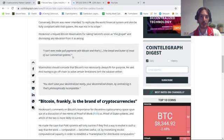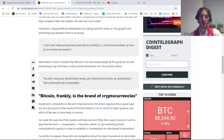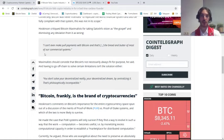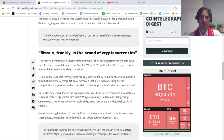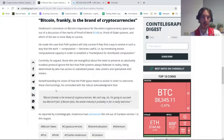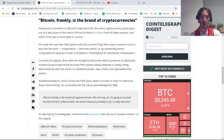Maximalists should concede that Bitcoin is not necessarily always fit for purpose, he said. Having to go off-chain to solve certain limitations isn't the solution either. Notwithstanding his vision of how the proof-of-work space needs to evolve to overcome shortcomings, he concluded with a robust acknowledgement.